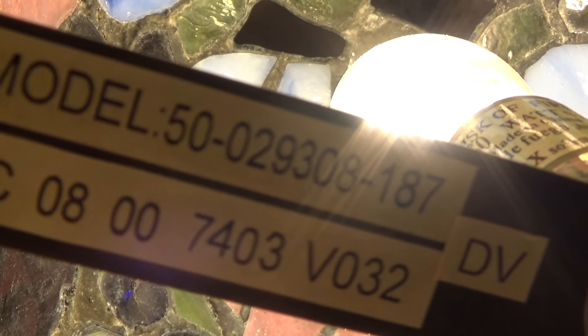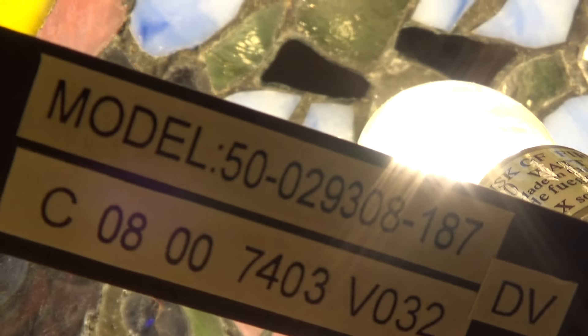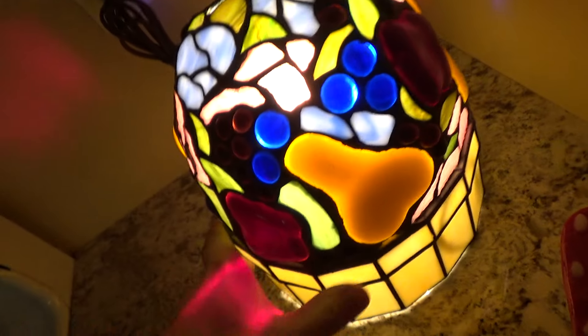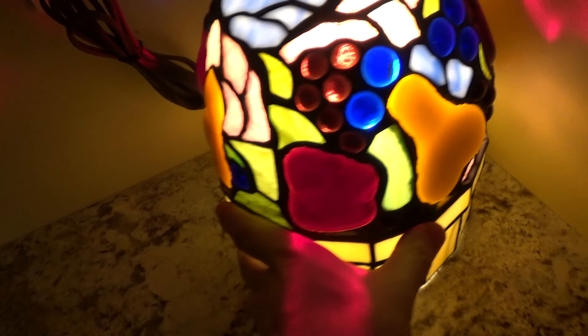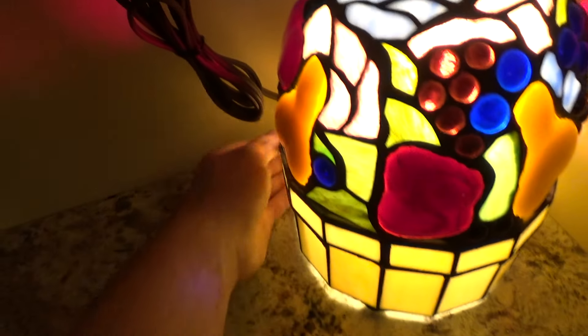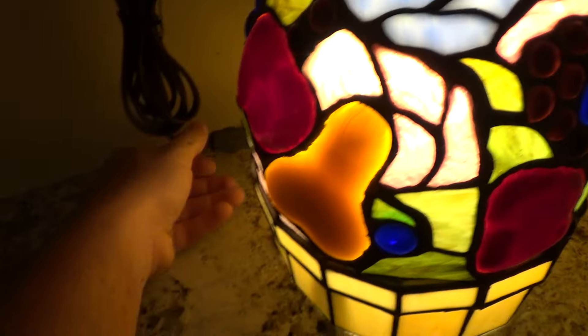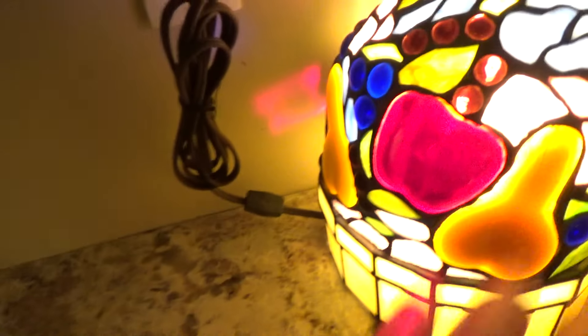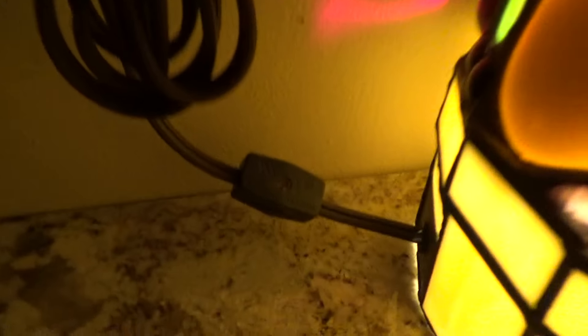This is the lamp 50-029308-187. No idea how old this is. I don't think it's all that old. It's got one of these inline switches on it.